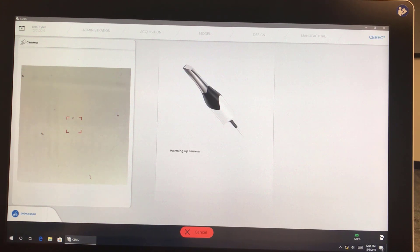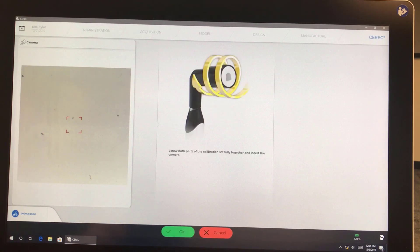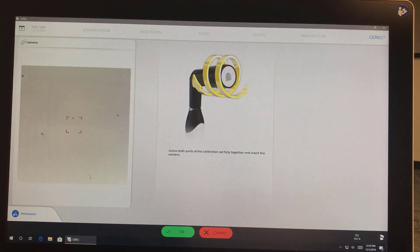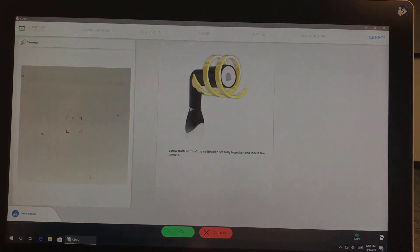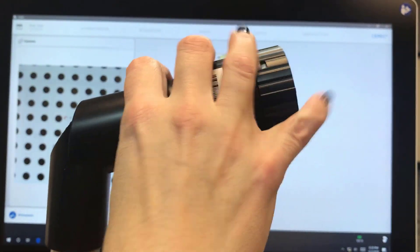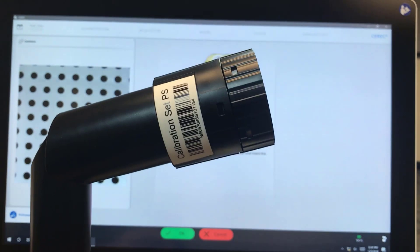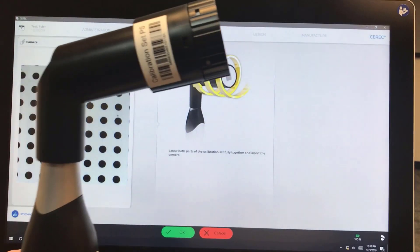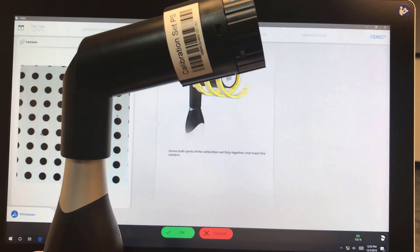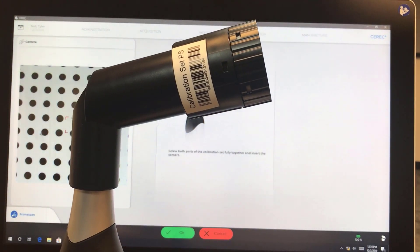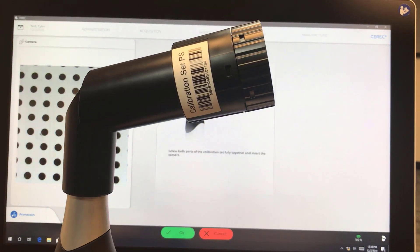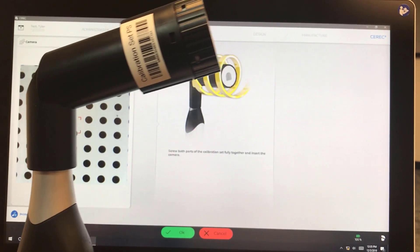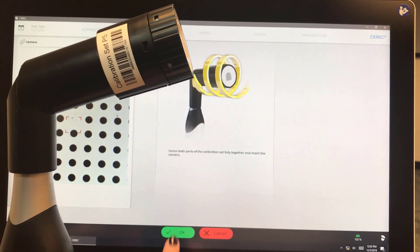So we let the camera warm up in here. And now it's just telling us to make sure that the bottom is screwed in all the way. And we're going to mount the calibration tool just as it shows us in the picture. Make sure that as we're calibrating, we're holding the camera upright. We're going to hit OK.